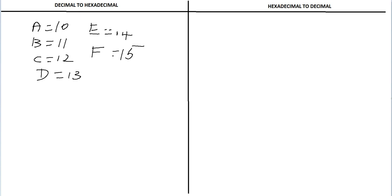Now I will explain how to convert the decimal to hexadecimal. Let me take an example of decimal number 1234.